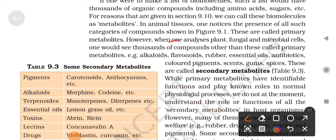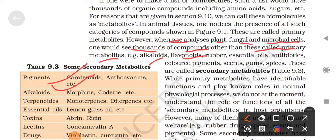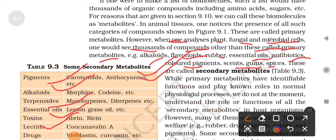However, when one analyzes plant, fungus, and microbial cells, one would see thousands of compounds other than primary metabolites. When we analyze plants, fungi, and microbial cells, we find thousands of compounds not seen in animals. These are: alkaloids, flavonoids, rubber, essential oils, antibiotics, colouring pigments, resins, gums, and spices. All these are secondary metabolites.